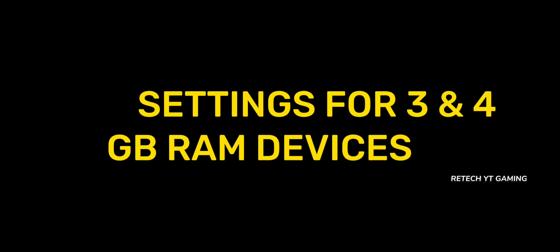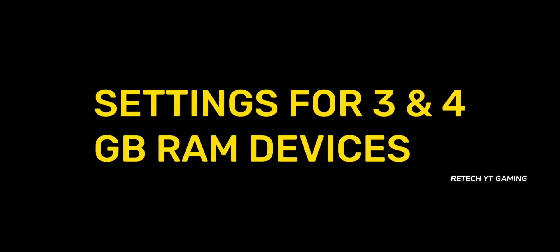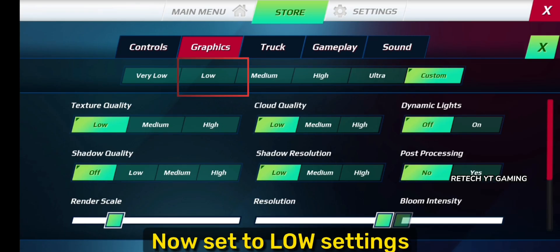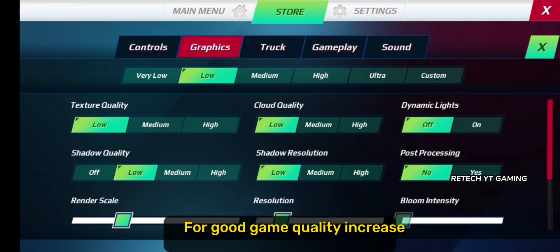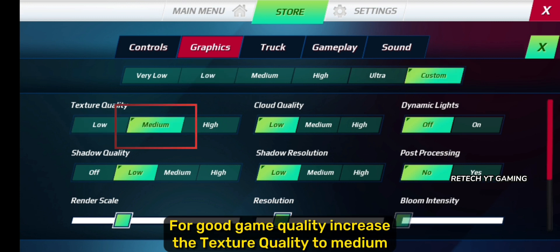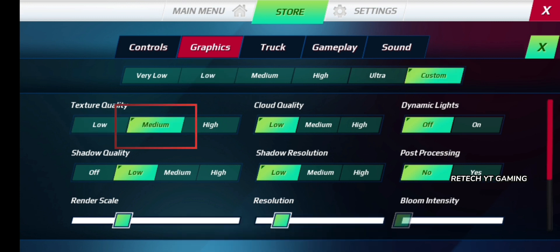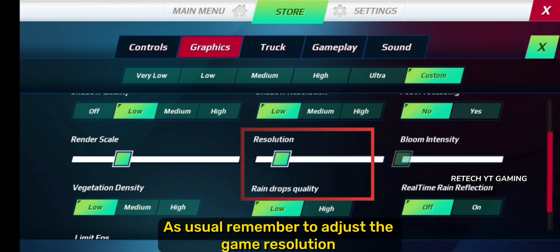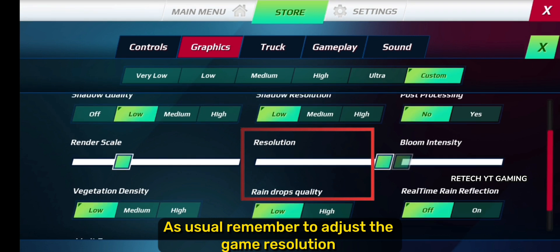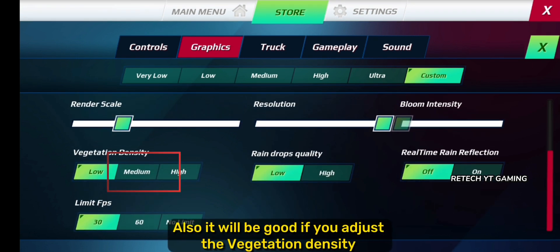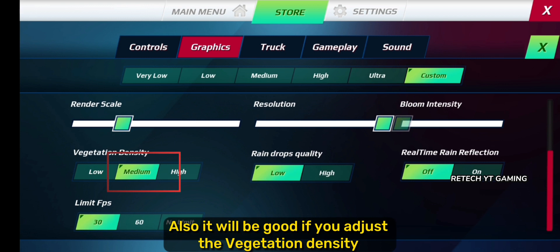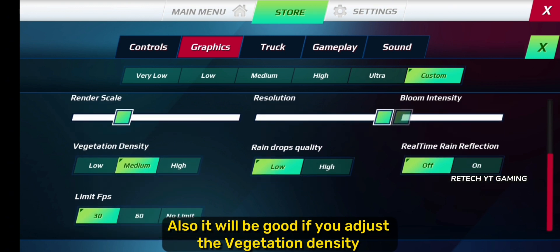Settings for 3 and 4 GB RAM devices. Now set to low settings. For good game quality, increase the texture quality to medium. As usual, remember to adjust the game resolution. It will also be good if you adjust the vegetation density.